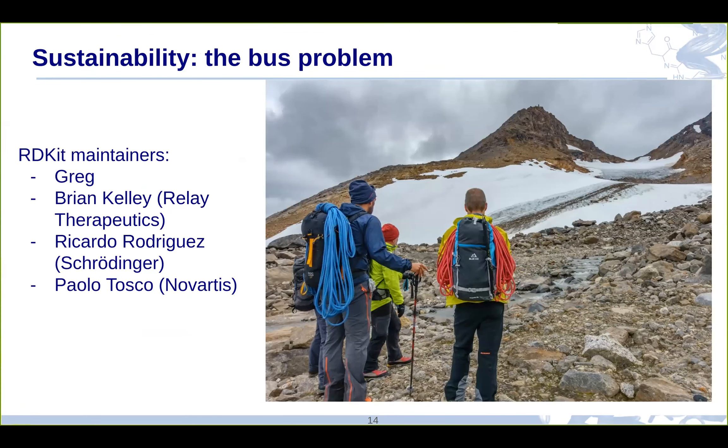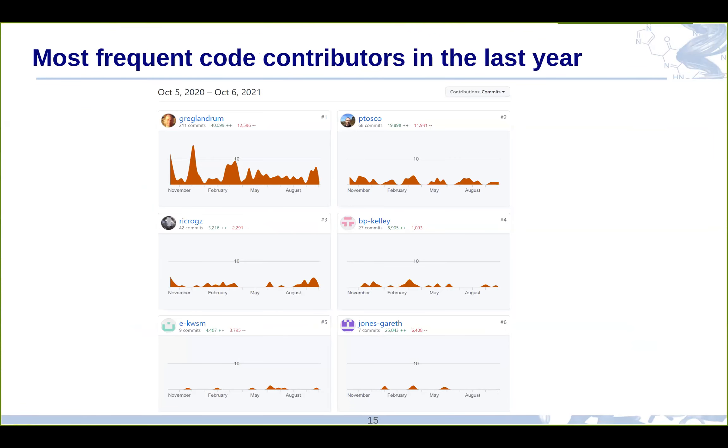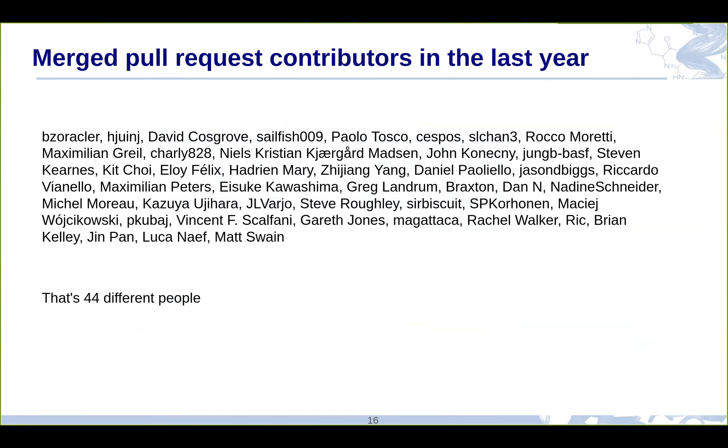Okay. Just quickly, the most frequent code contributors in the last year, one of the four maintainers, which makes sense, right? We're the ones who end up actually doing merging a pull request. So, we get the credit, if you like, for the commits. But the thing that I'm really happy about is in the last year, there have been 44 different people who have had a pull request merged. This may be something like a new feature, maybe a bit of Python, maybe a documentation update. It could be any of a number of things. But these are all people who've had code merged in the RDKit in the last year. And this is what I really want to see. I want to see the community growing. I want to see people contributing in all the different ways that people kind of contribute. I think this is really cool.